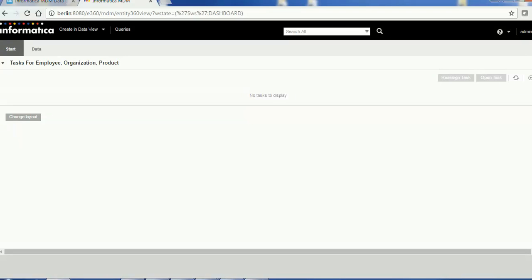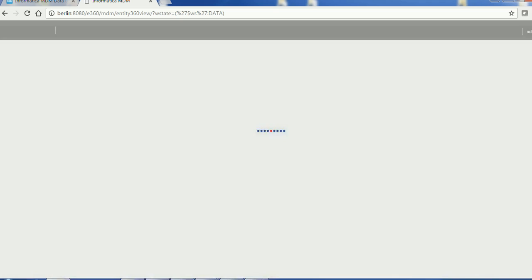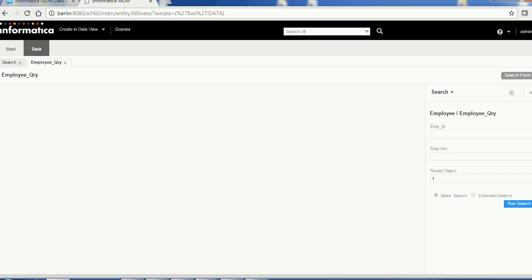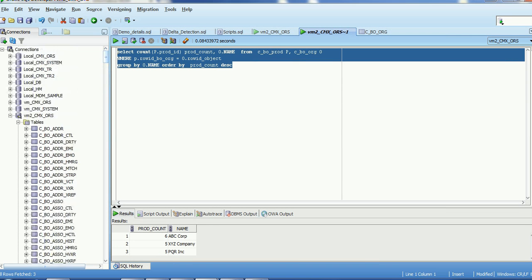Hello everyone, welcome back. In today's tutorial on Informatica MDM Data Director, we are going to see how the Data Director uses the hierarchy and what controls we have for working with hierarchies. Let's start by searching for records. I'll log into the IDD application — we already created a query called the Employee Query, where we've given the Row ID Object as one, since at the database side employees have row IDs like one, two, etc.